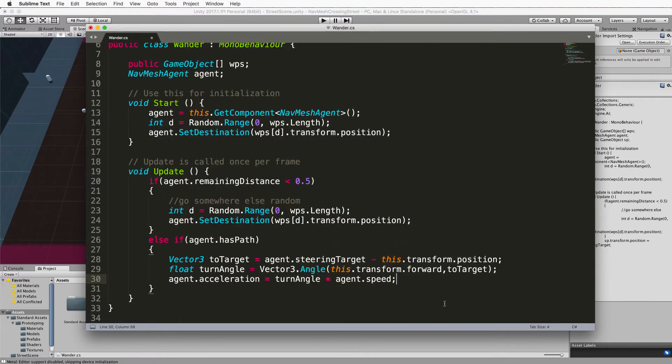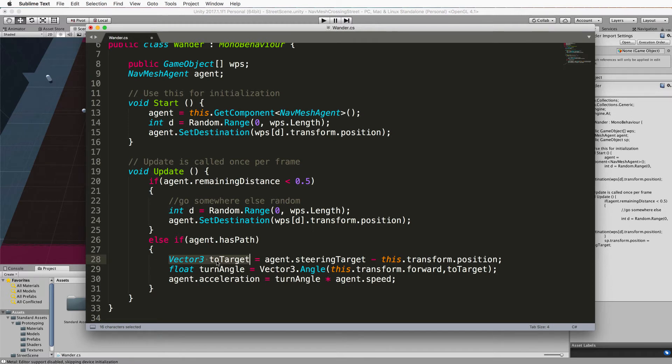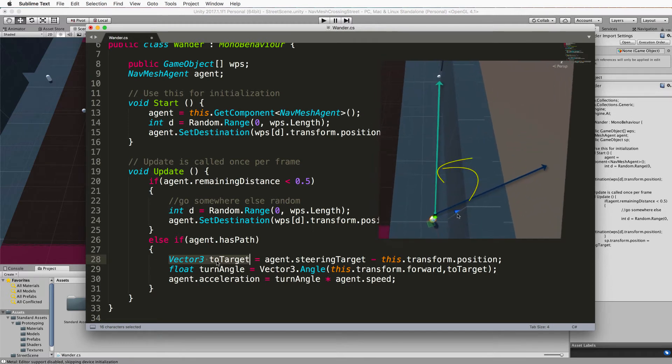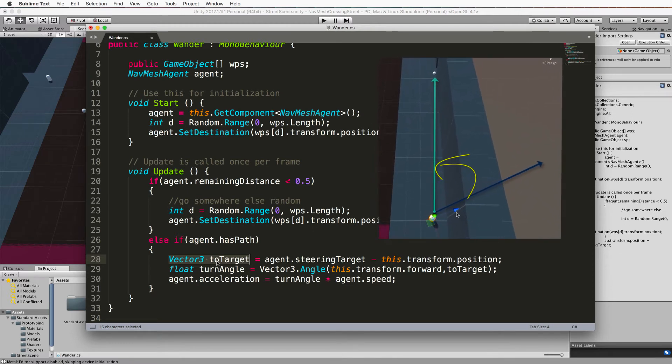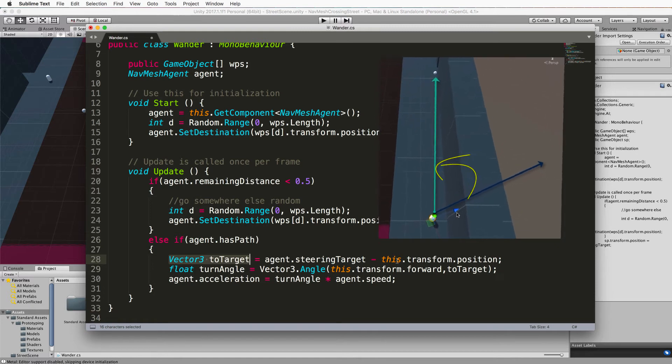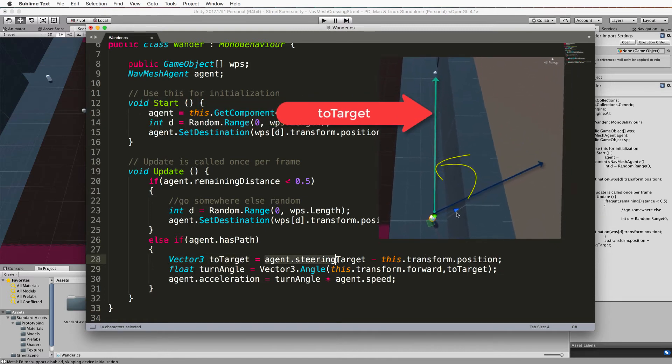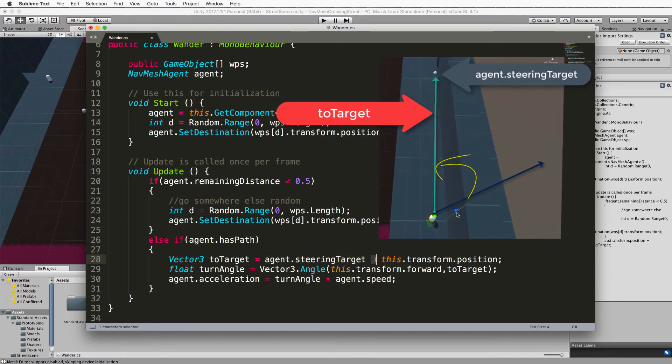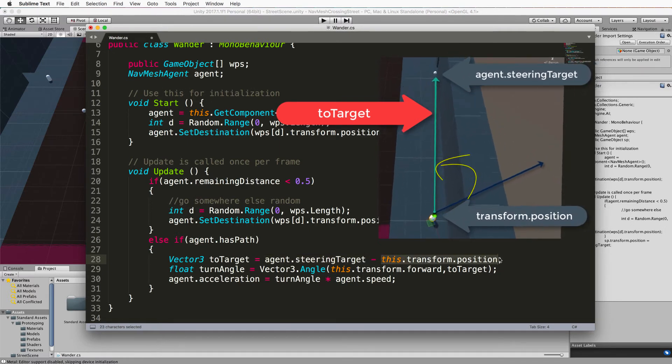So what it's saying first of all is we will need a vector three to target this is the angle or I should say it's the direction to the target or to that steering target from our current position and so here we go here's our agent dot steering target minus the agent's current position which will give us that particular vector.